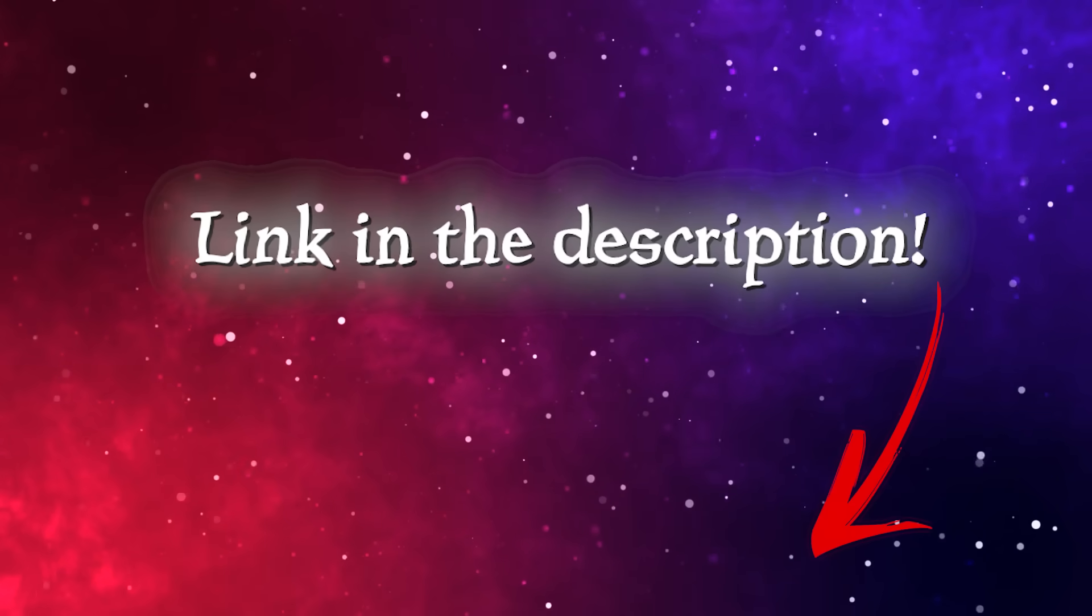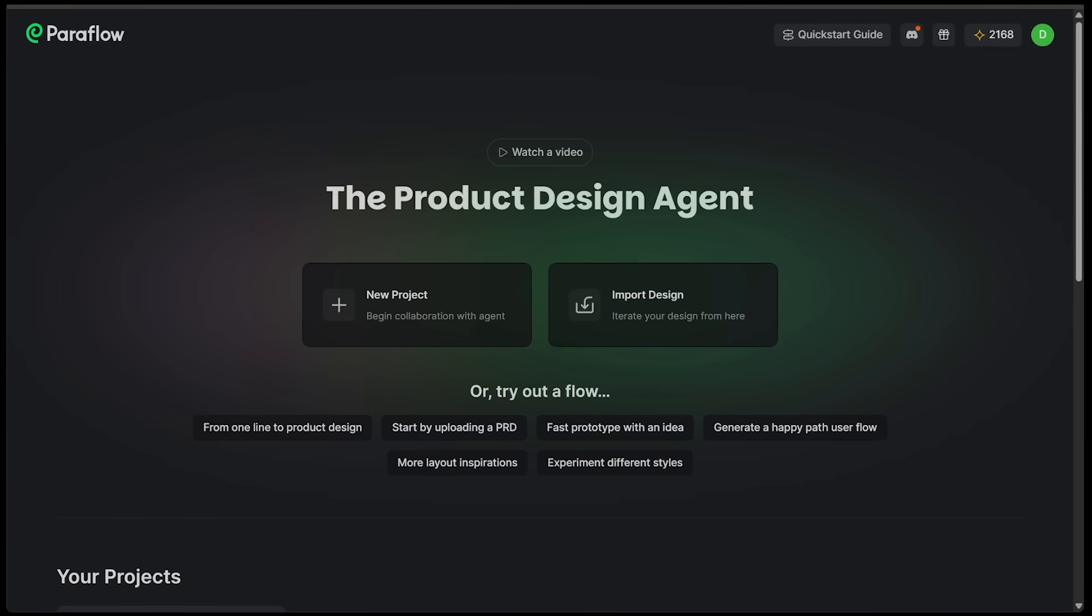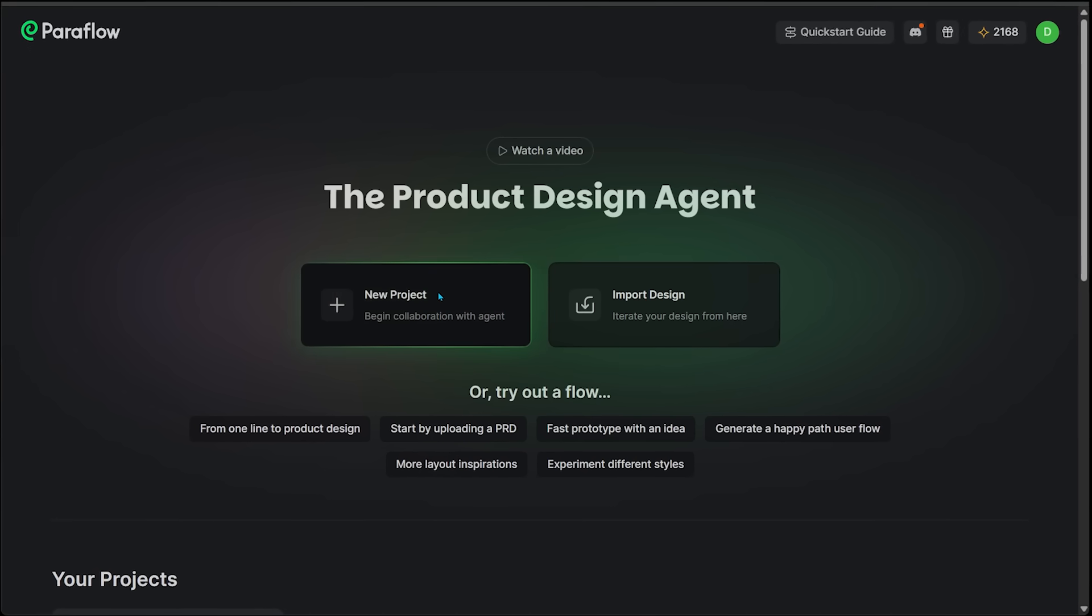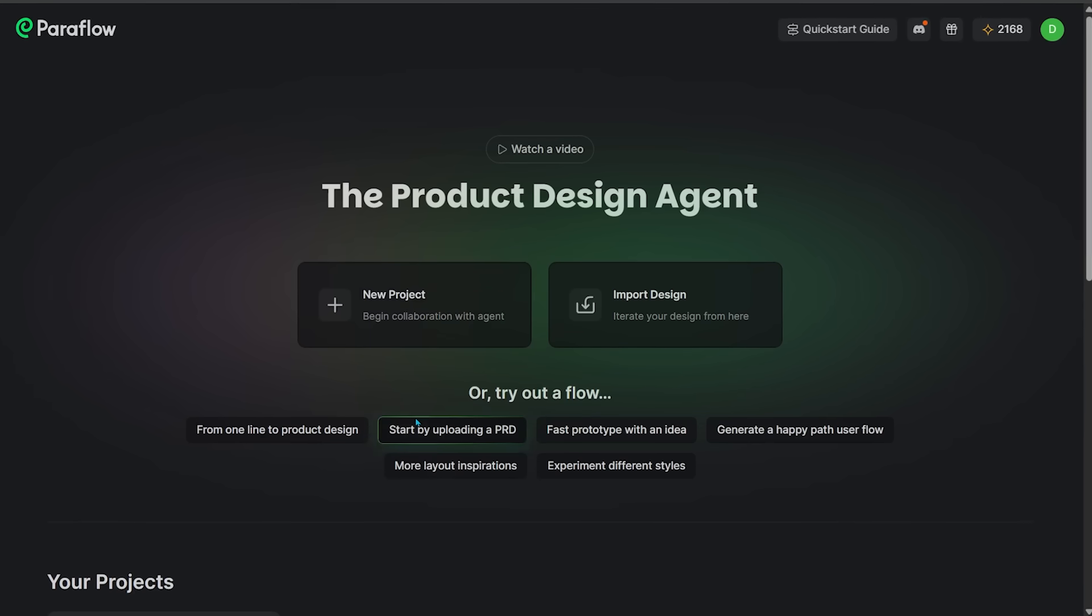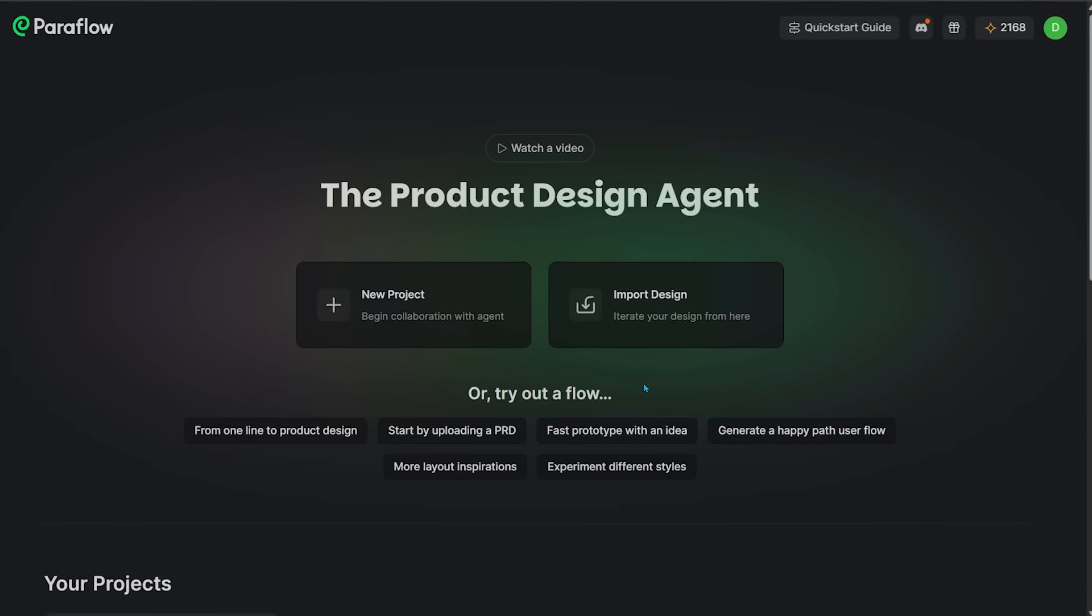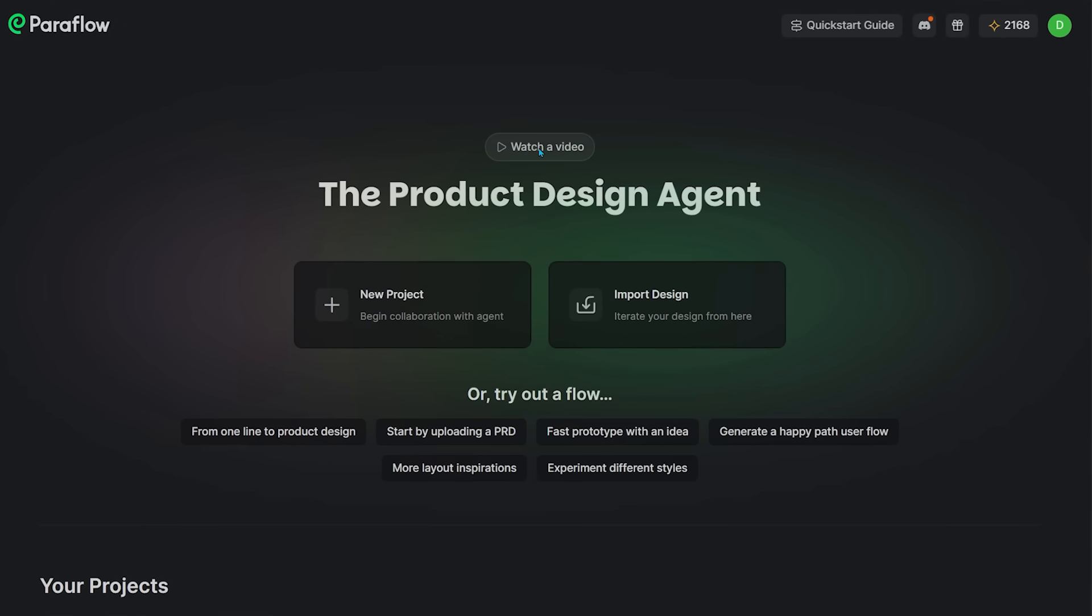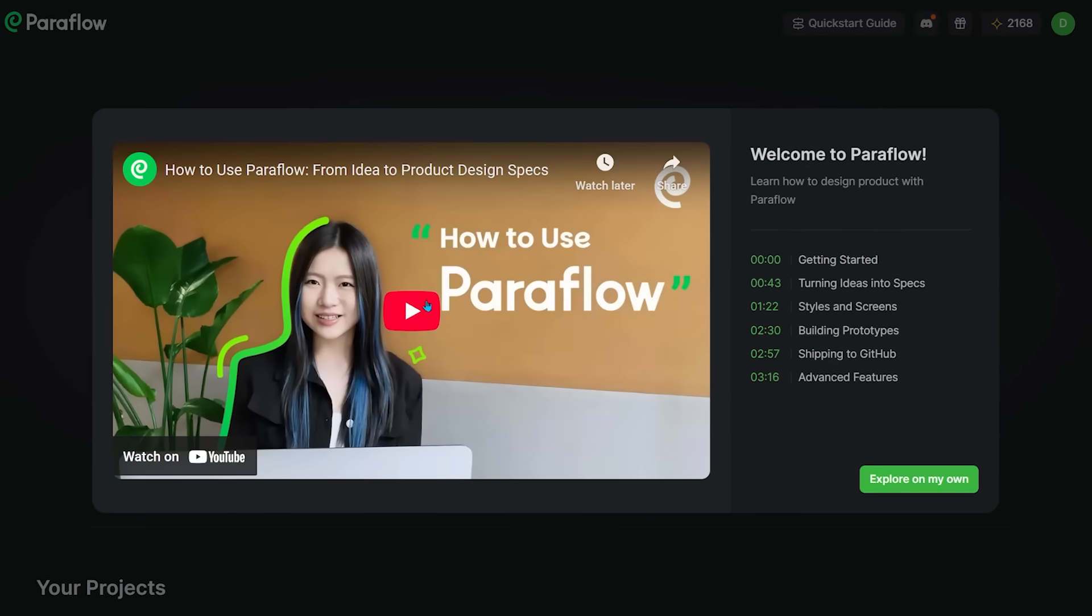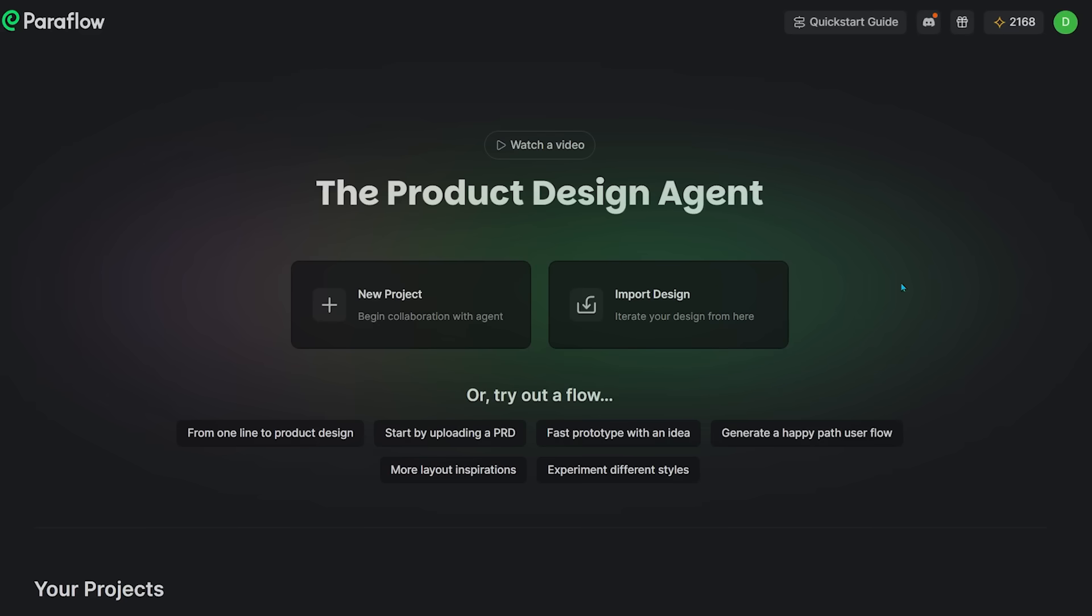To get started, just head over to paraflow.com. The link is in the description. I'm going to continue with Google. This lands you on the main interface. We can start a new project, import a design, or try out one of the flows at the bottom. You can also watch a nice overview video by clicking right here. I recommend giving this video a watch. I'm going to click explore my own for now, and we're going to click on new project.